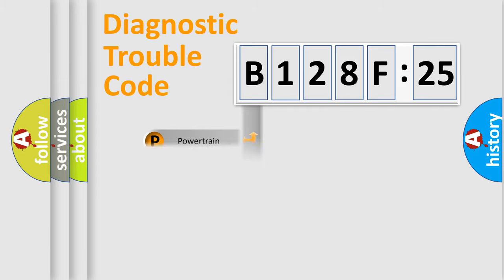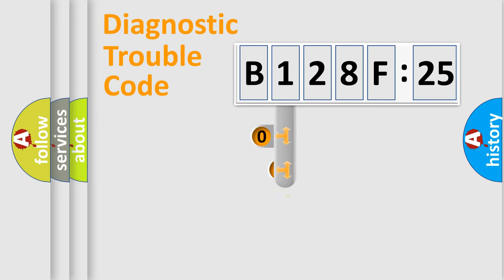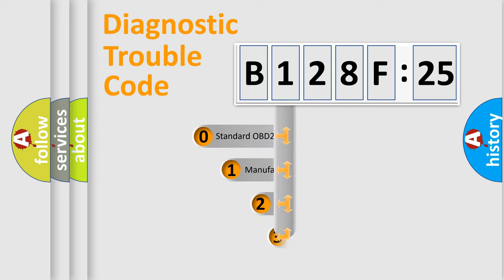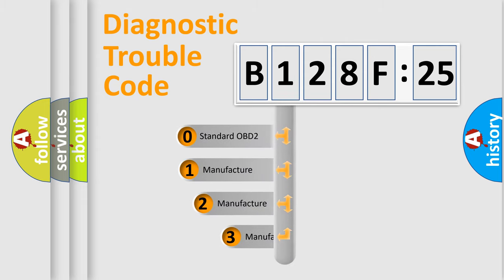Powertrain, Body, Chassis, Network. This distribution is defined in the first character code.